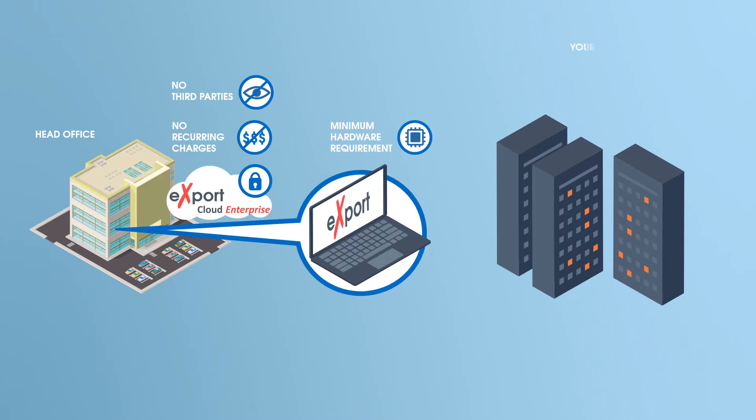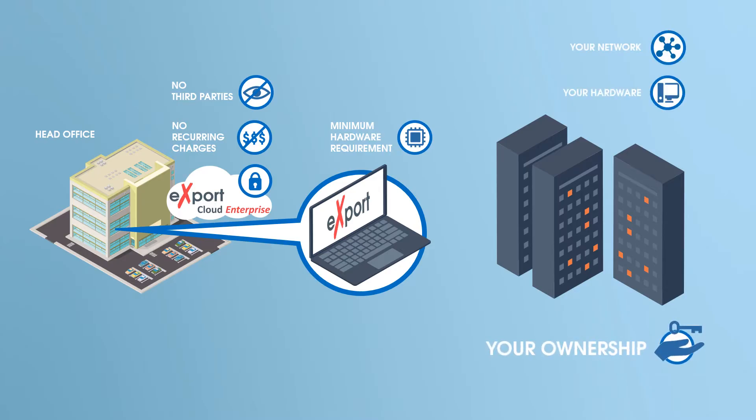And because it is installed in your network and your hardware, you fully own the software.